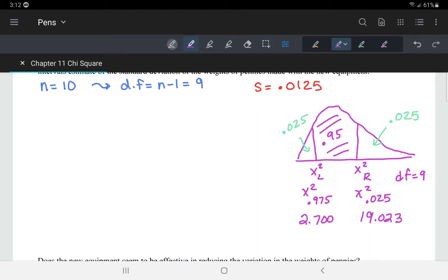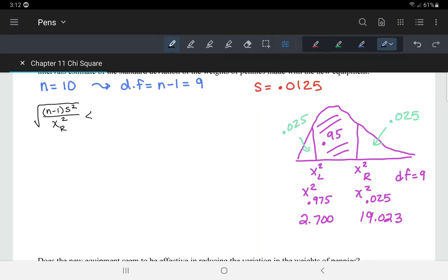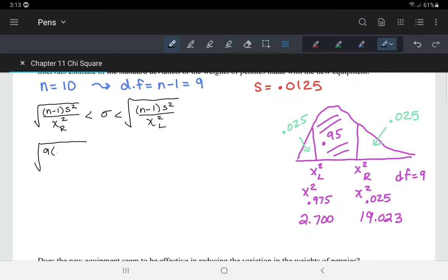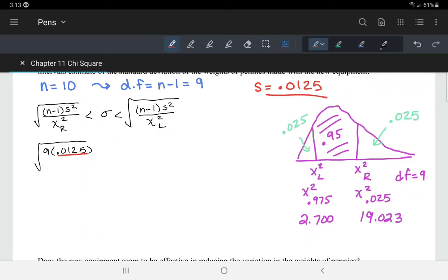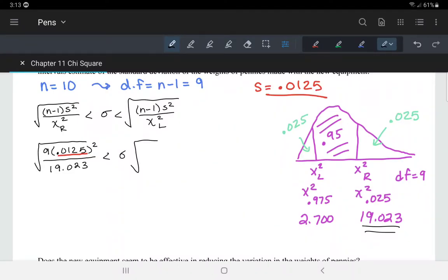With that, we are ready to do our calculations. The confidence interval goes between the square root of (n minus 1) times s squared divided by the right-hand critical value, and the square root of (n minus 1) times s squared divided by the left-hand critical value. Plugging in: the square root of 9 times 0.0125 squared divided by 19.023, which should be less than or equal to sigma, and the square root of 9 times 0.0125 squared divided by 2.700.